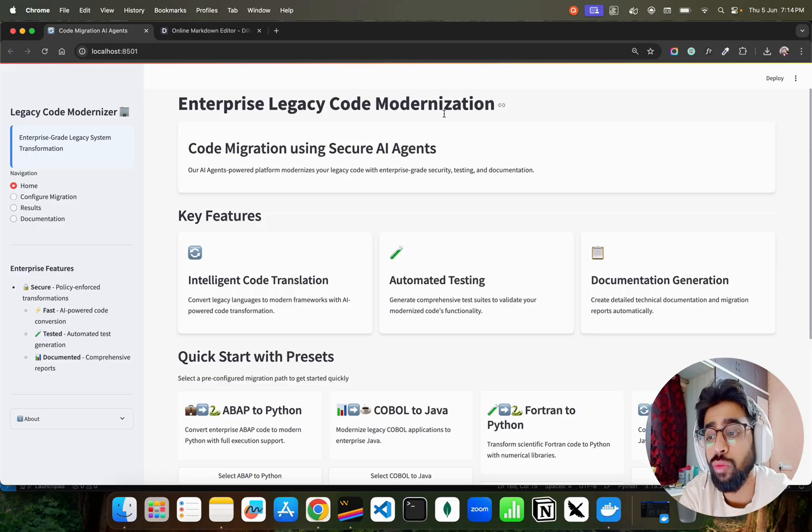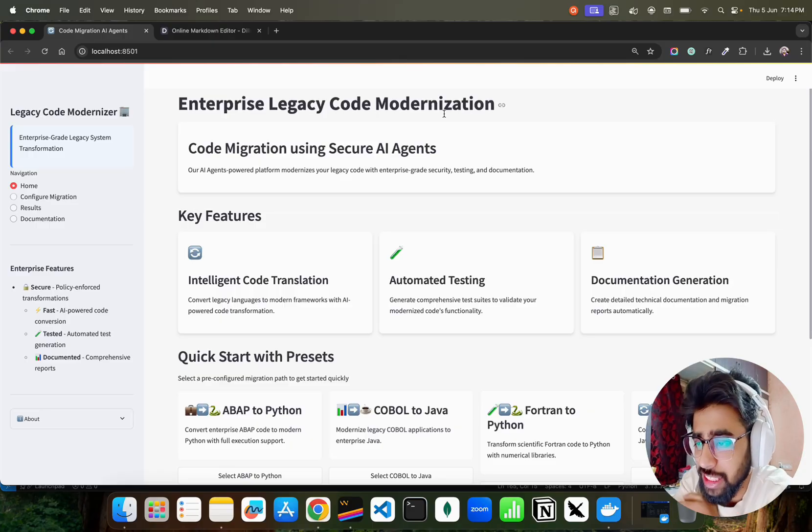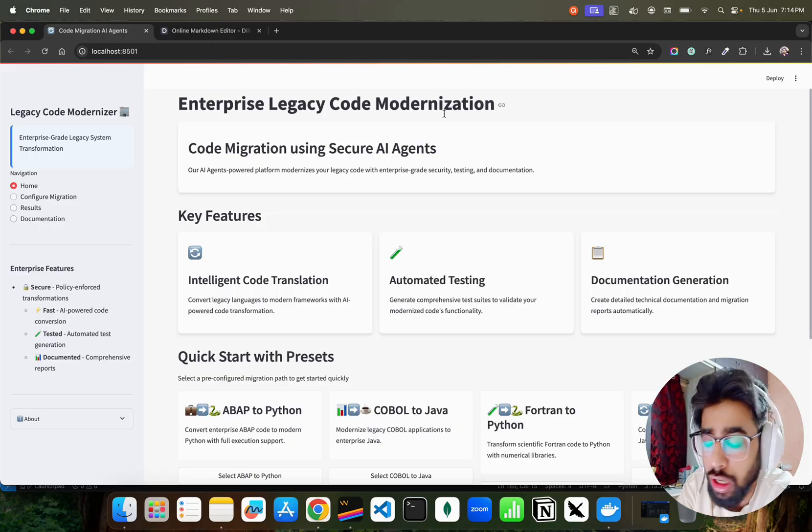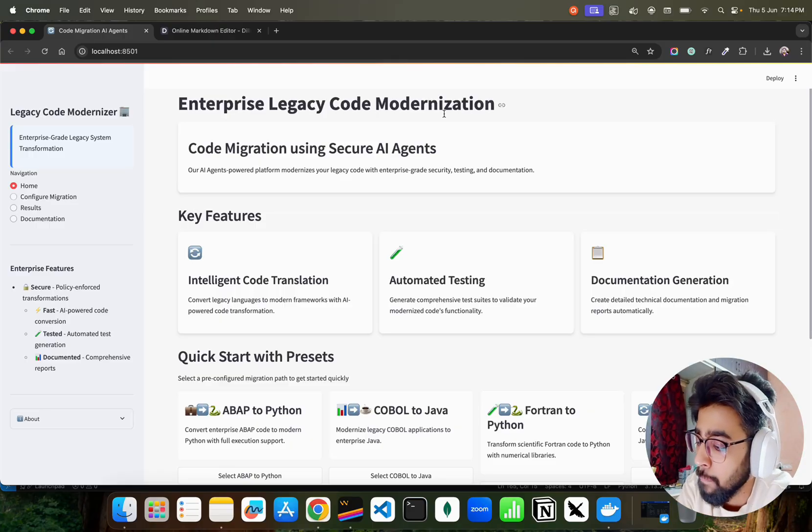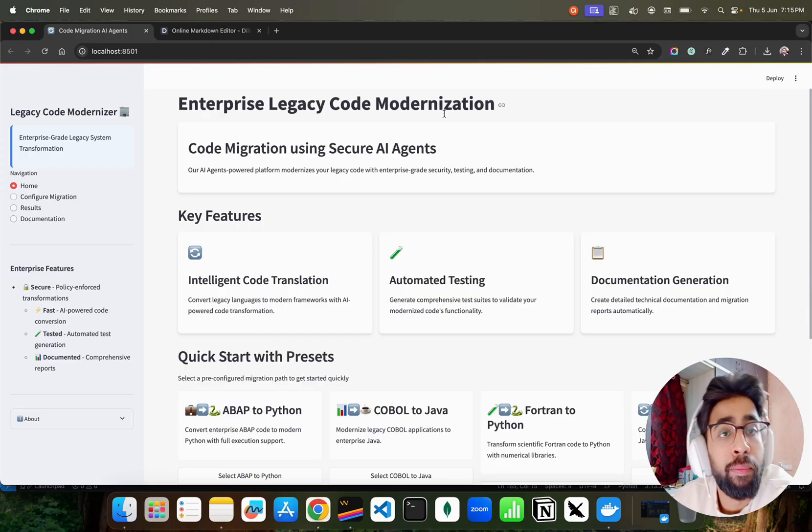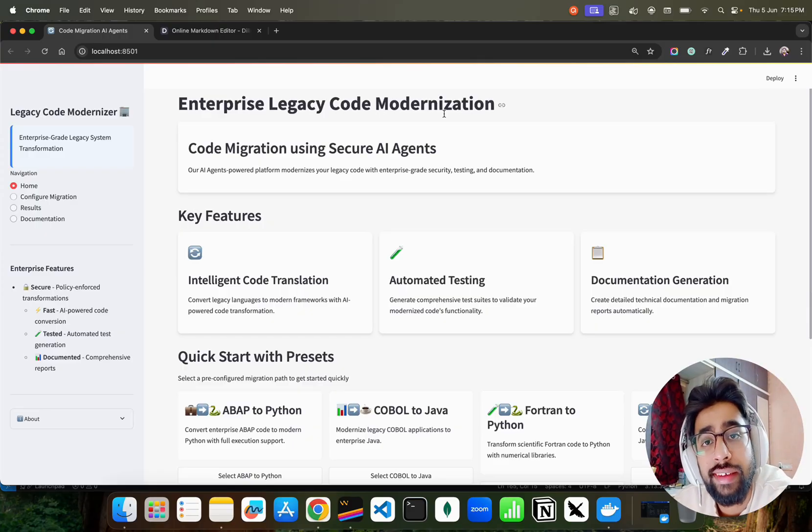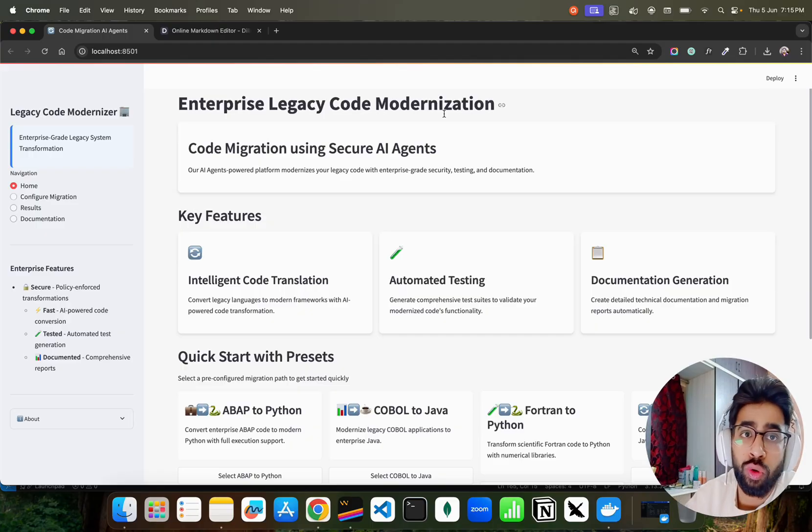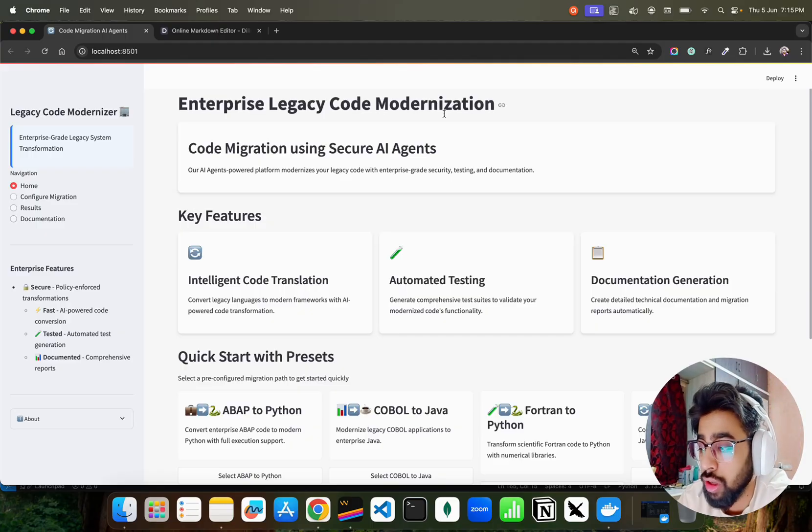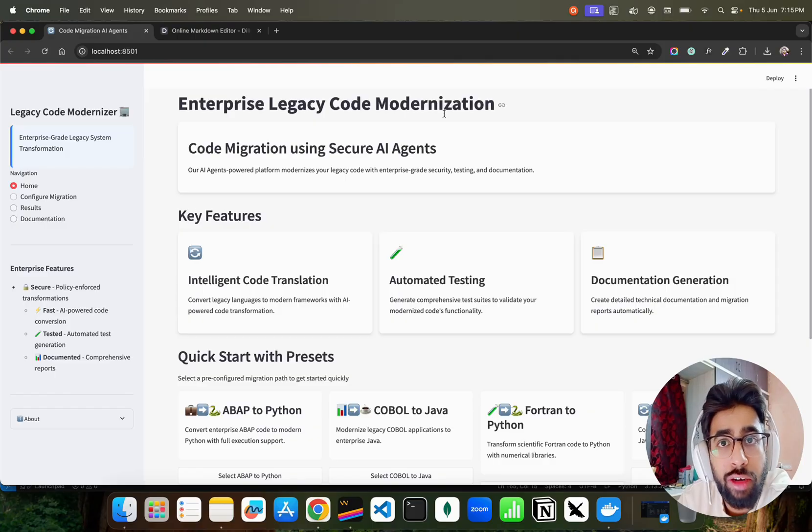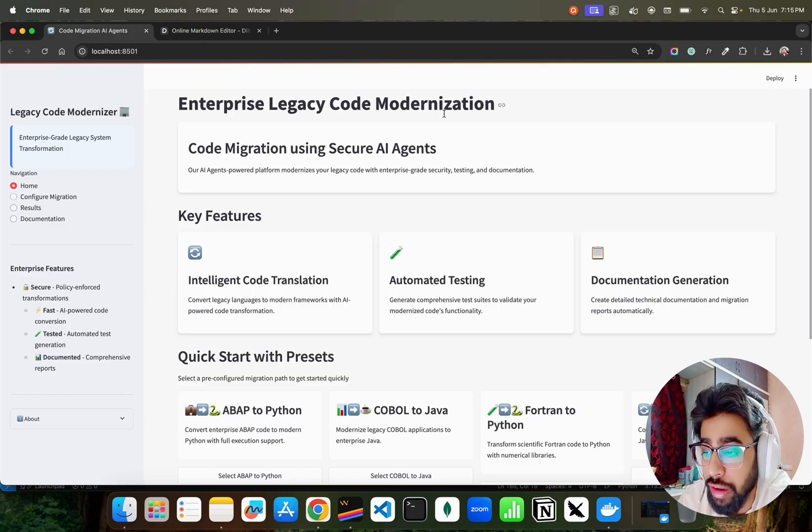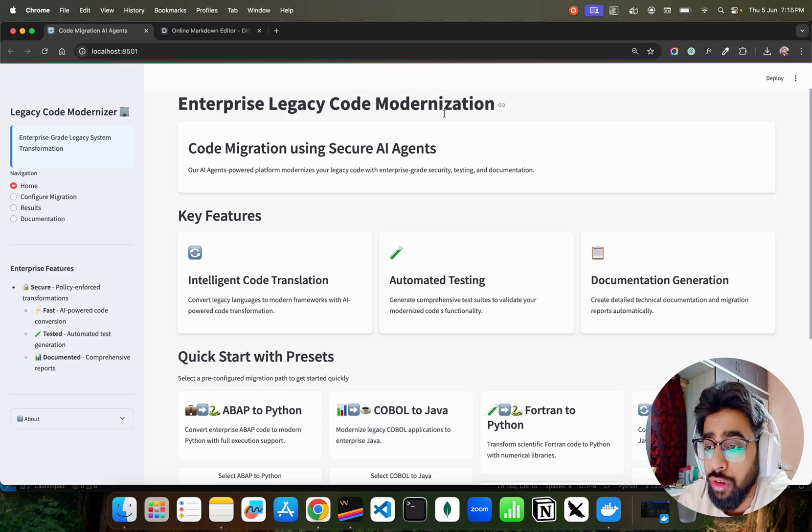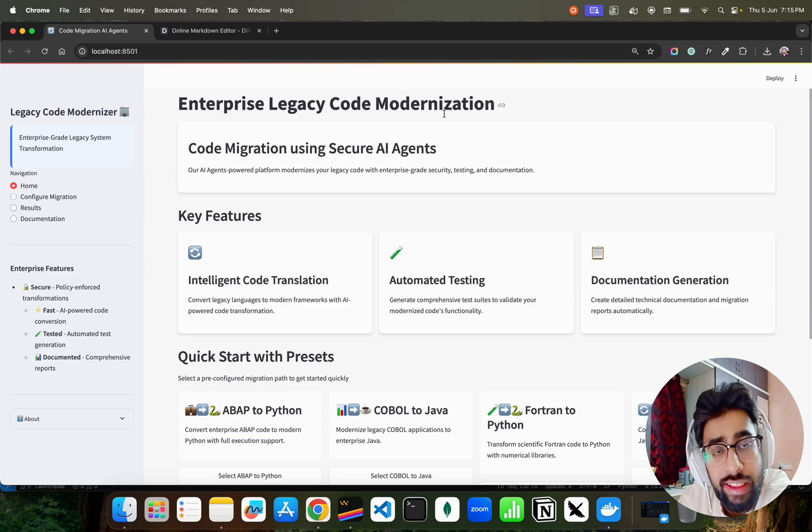Enterprise legacy code modernization - enterprises have a plethora of projects with millions of lines of code. Let's say if you have COBOL or SAP ABAP, millions of lines of code, it's very difficult to convert or migrate that code to newer programming languages manually by writing yourself. It's difficult.